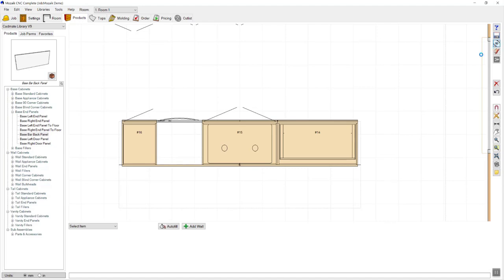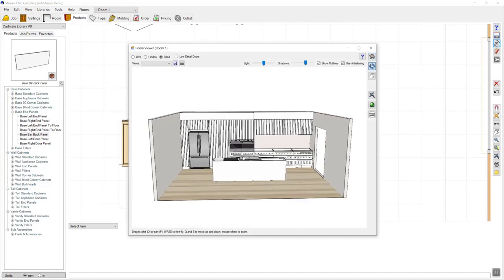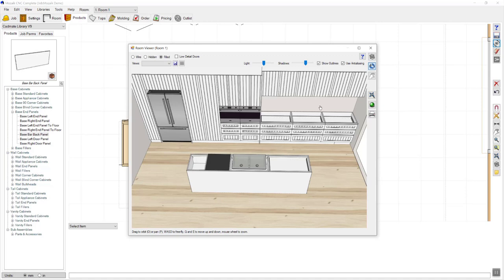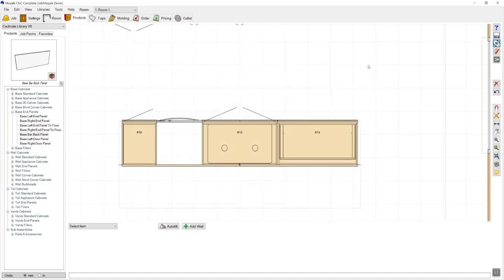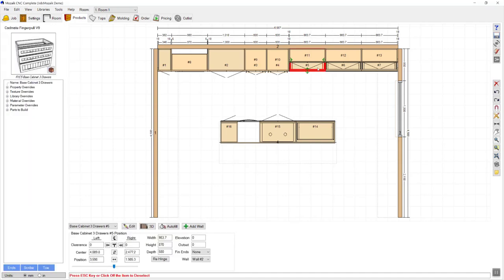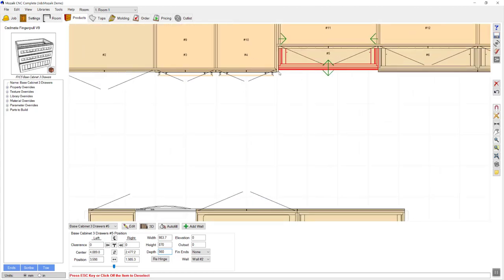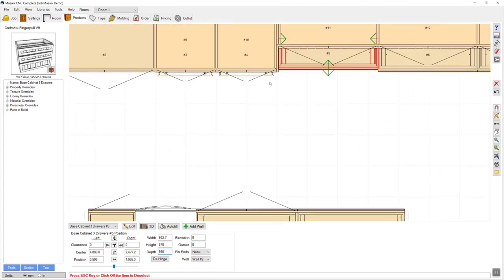Now if we have a look at our job in 3D, we'll see that we've pretty much got most of it completed. However, we do need to put on bench tops. Before we go ahead and enter the countertops, I would like to change the depth of these three cabinets to be slightly shallower than the remaining run, because I'd like to make sure that my bench top ends up finishing in line with my end panel and my doors are set back.